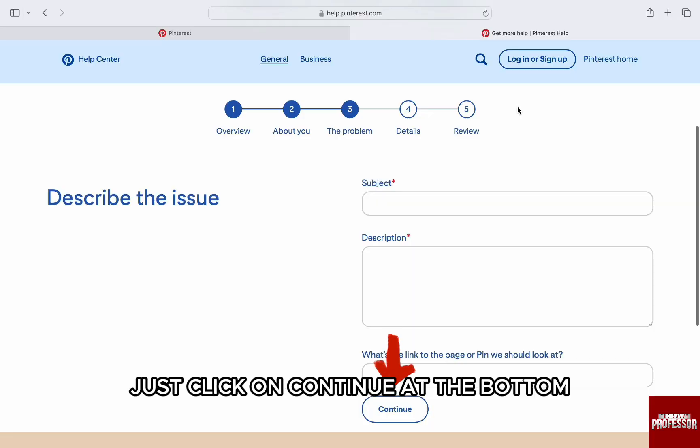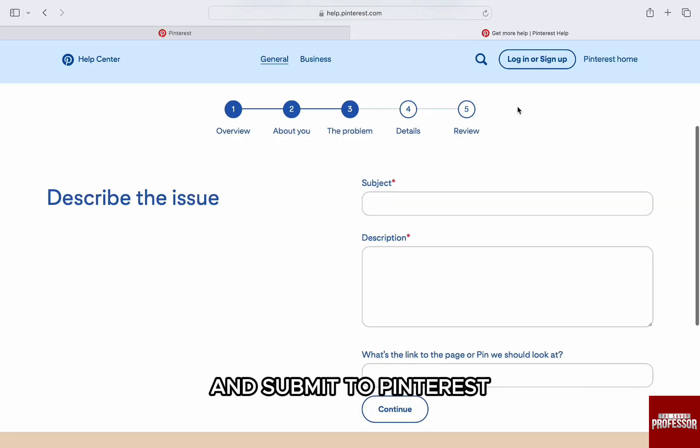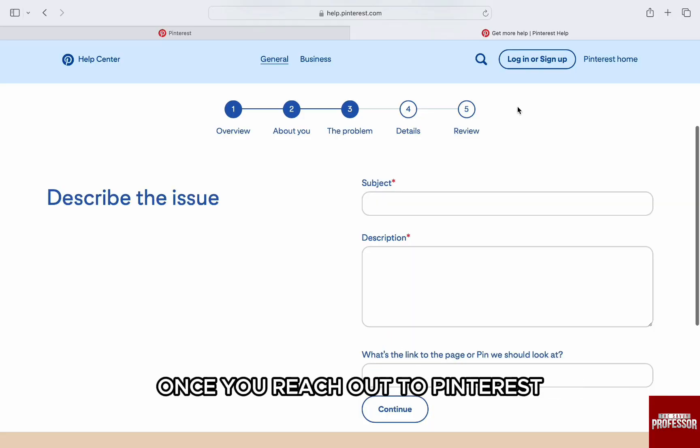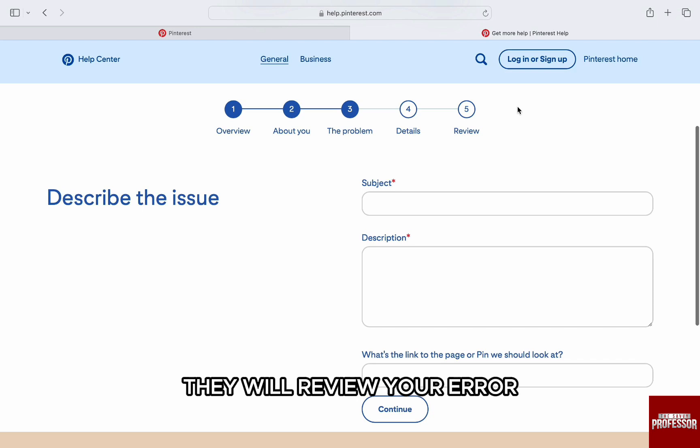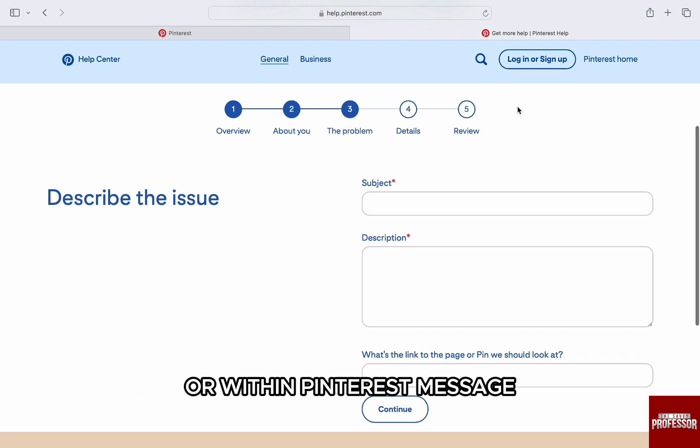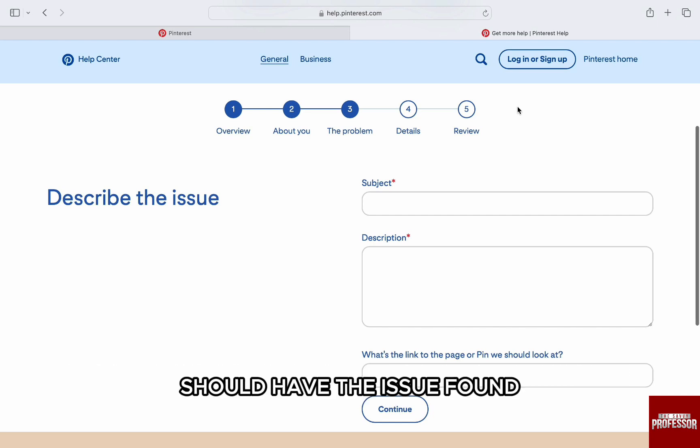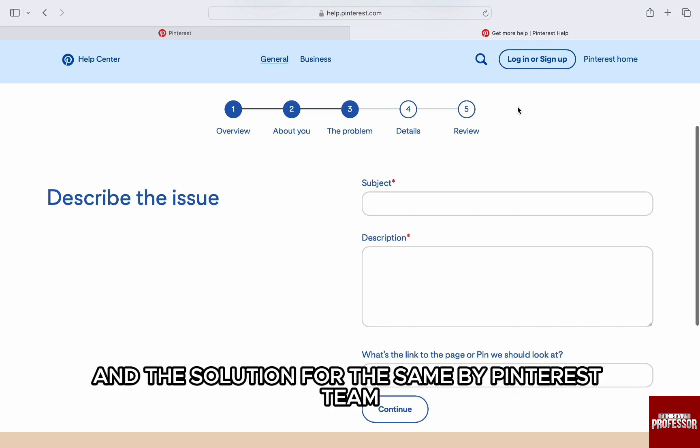Once you reach out to Pinterest, they will review your error and you will be given a reply to your email or within Pinterest messages. Pinterest is generally swift with solutions and you should have the issue found and the solution for it by the Pinterest team.